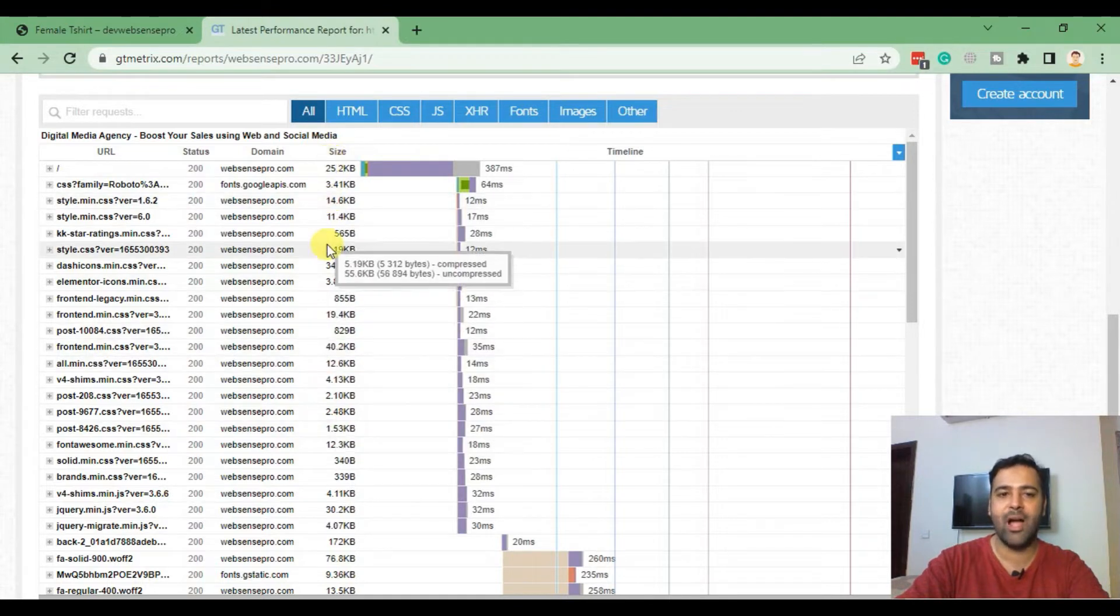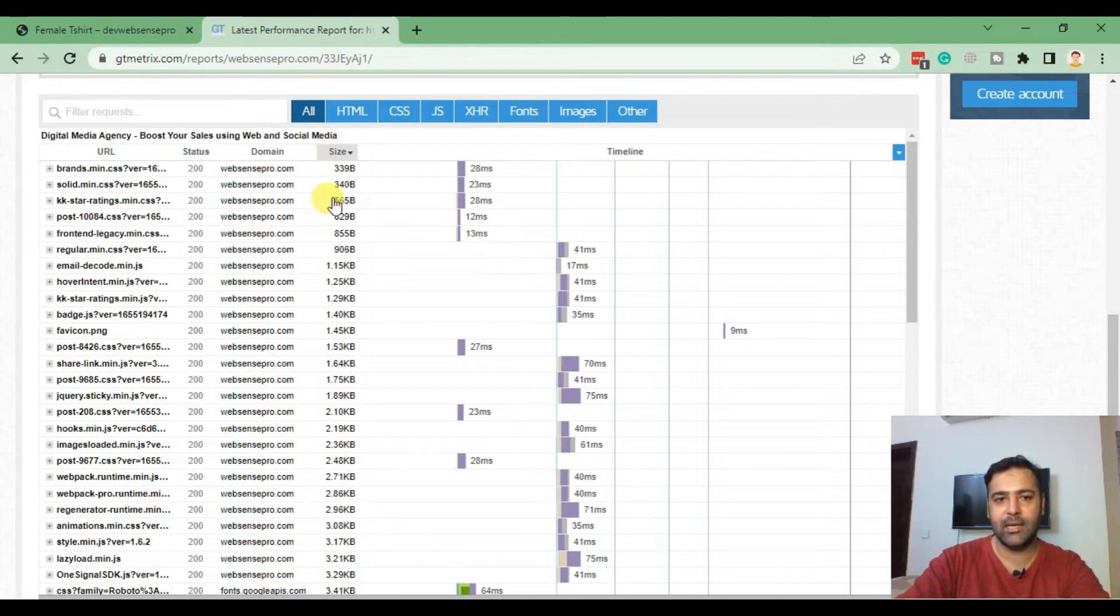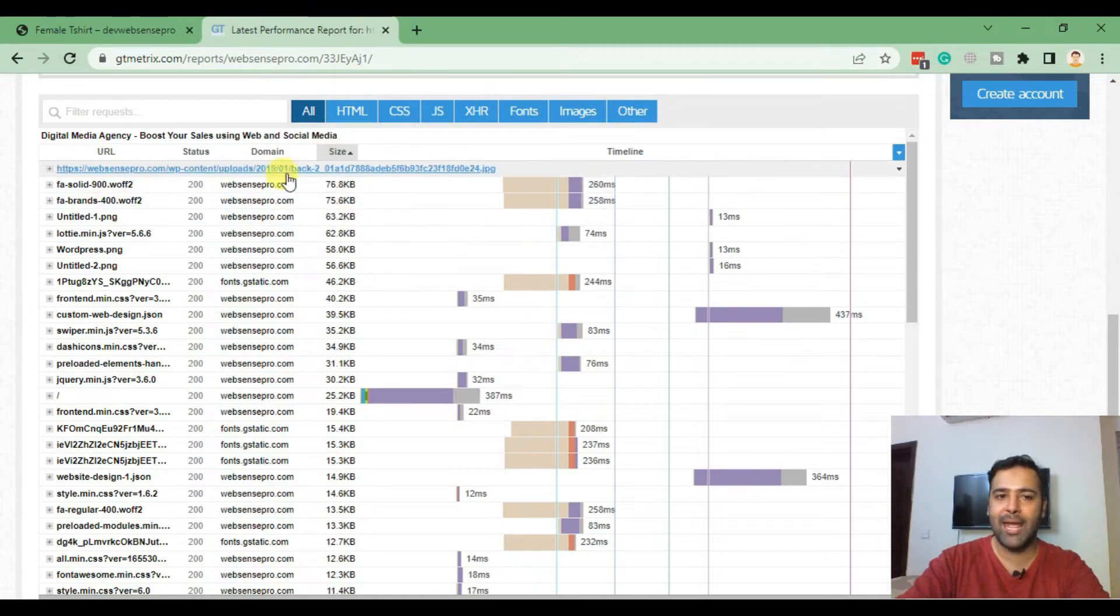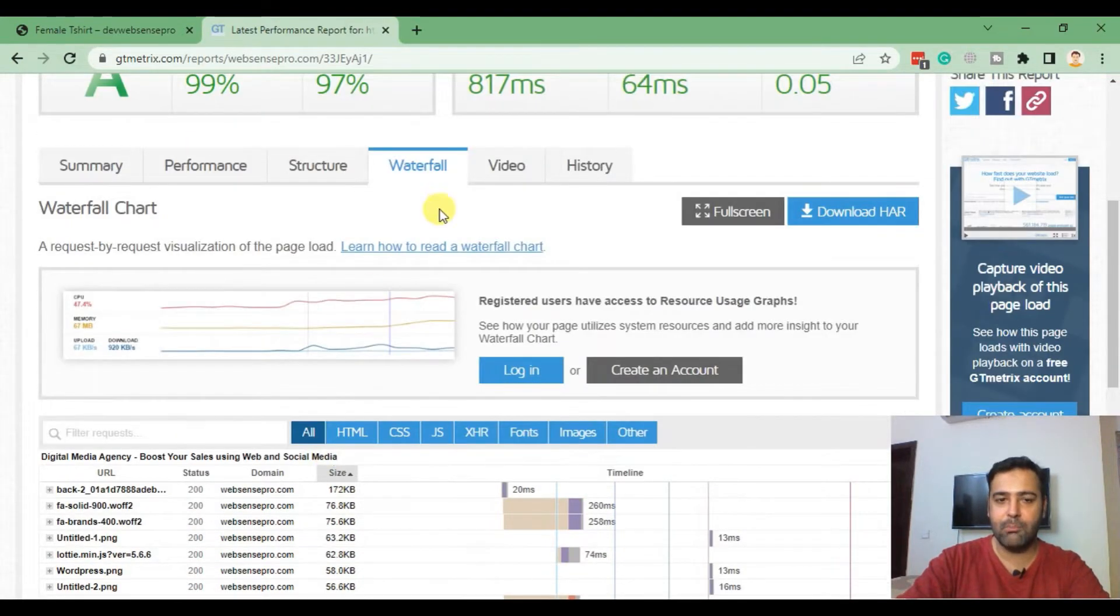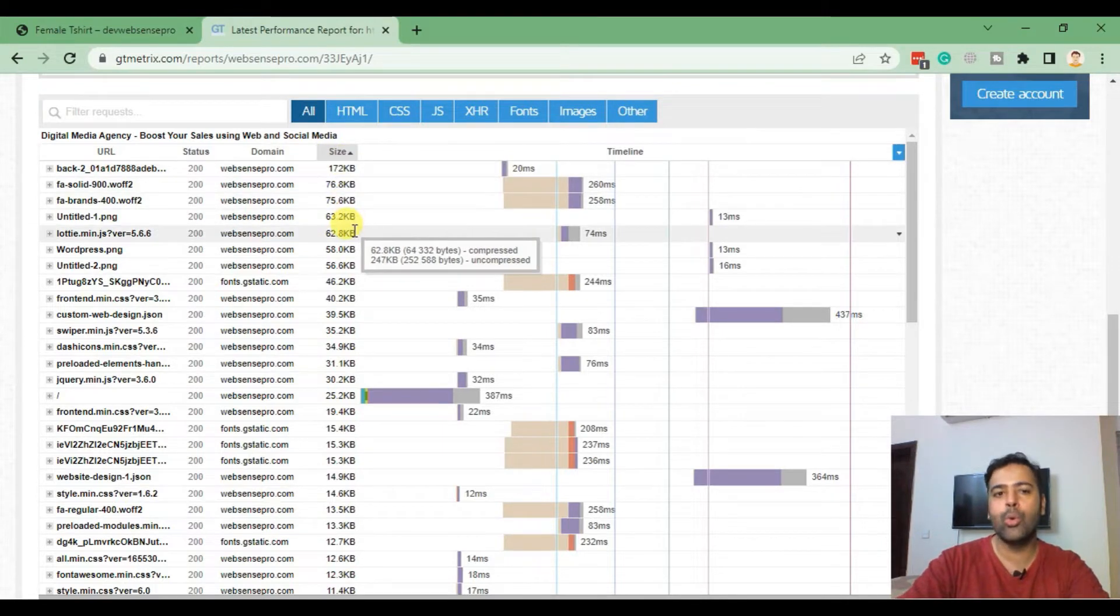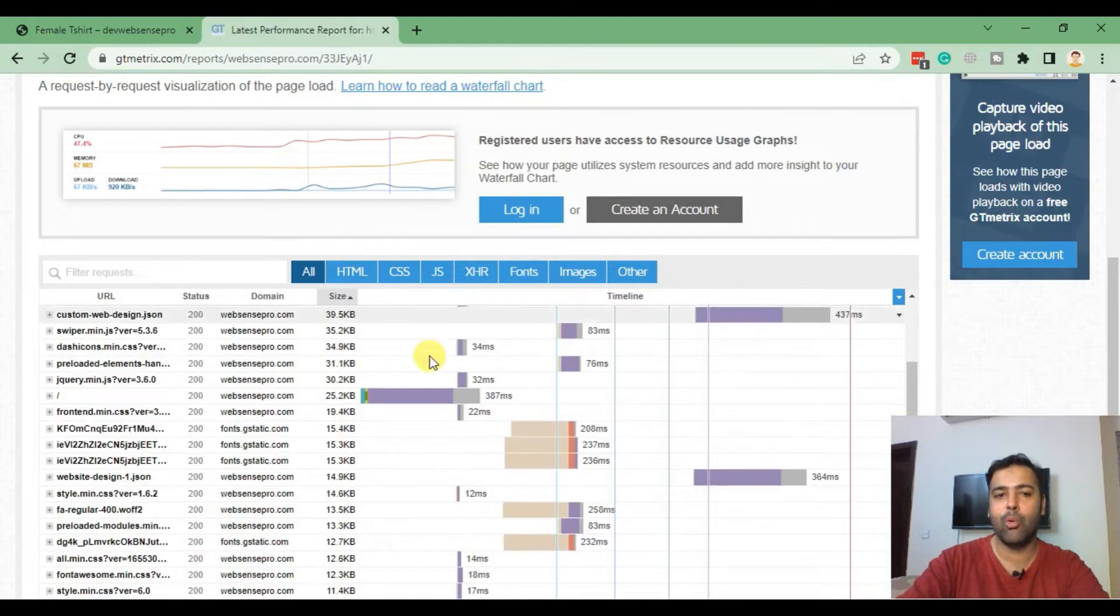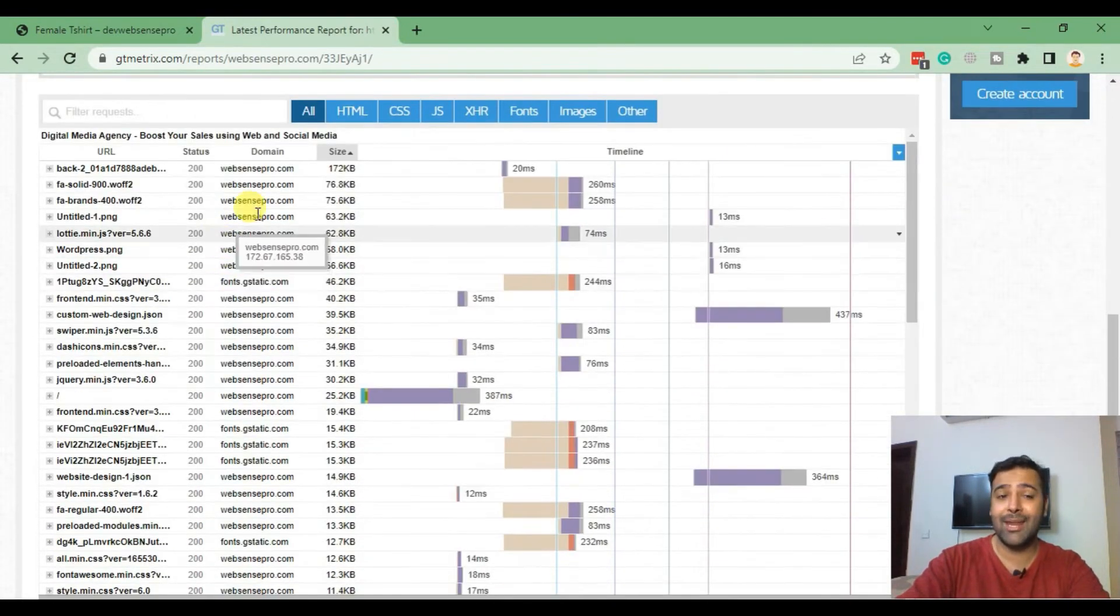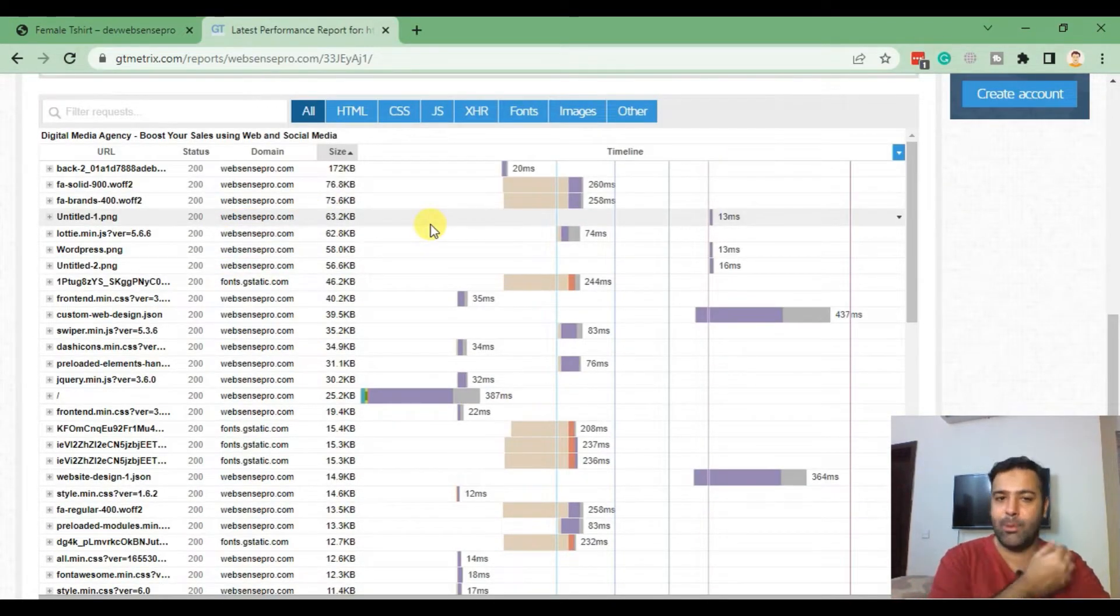From the Waterfall tab, when you scroll down you'll see these columns. Here we have size - we can sort our files by size. Click on that and here we have the heavier files. The heaviest file we have on our website is 172 KB, so we don't need optimization in our case.